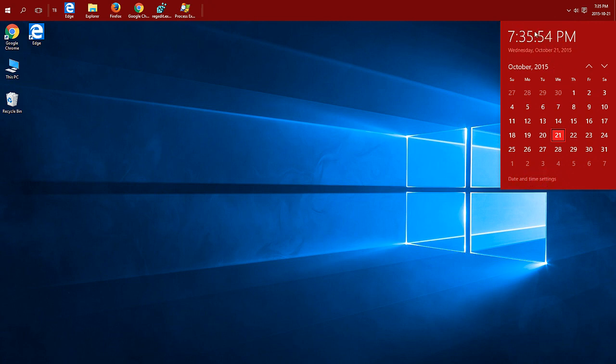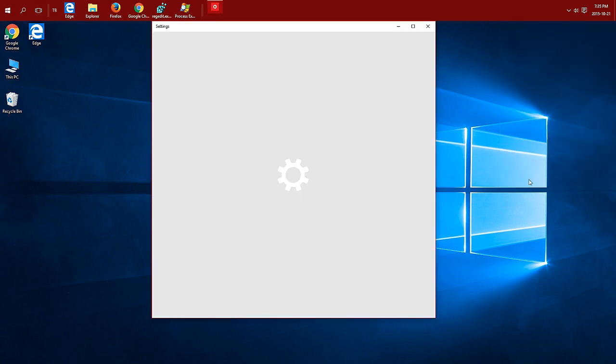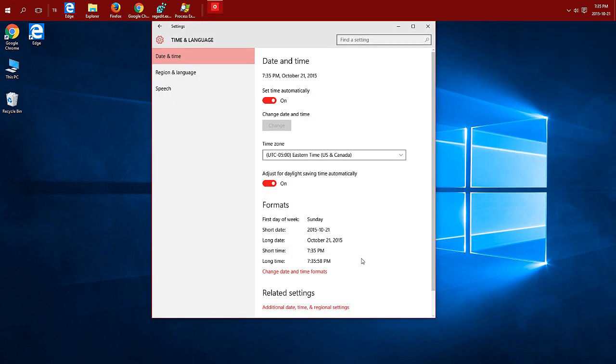You'll notice that we're only showing one time and that's your current one. So let's click on date and time settings. Then at the bottom click on additional date, time, and regional settings.